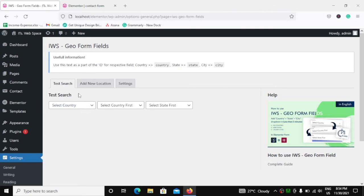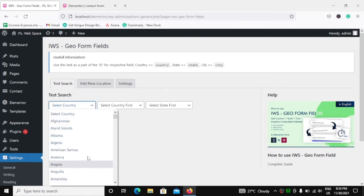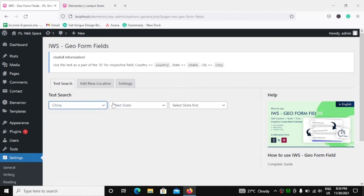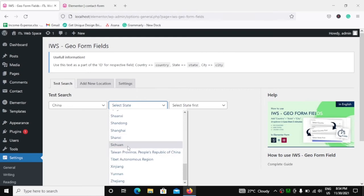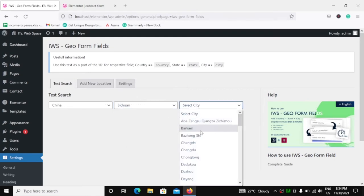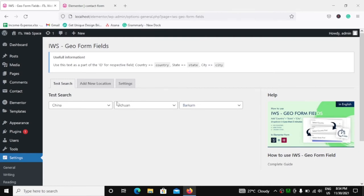Here you can test whether the states or cities you want are actually available in the list or not. You just go ahead and select the country. As soon as you select the country, you will get the states of that country. And when you select the state, you will hopefully get all the cities of that country. Sometimes it may happen that your states might not have cities, or the country you selected doesn't even have a state.